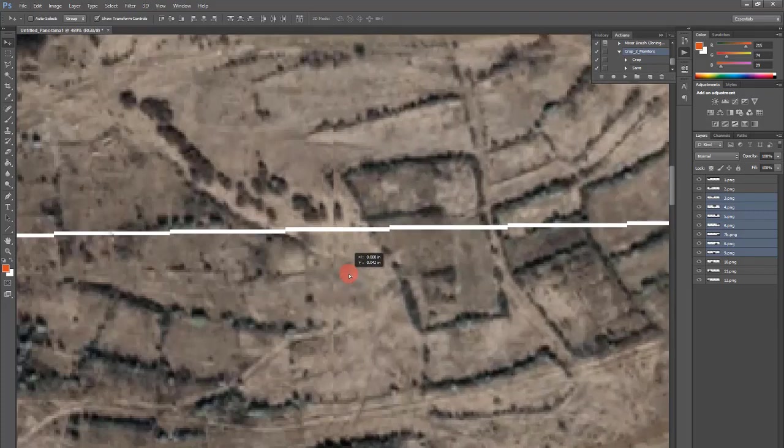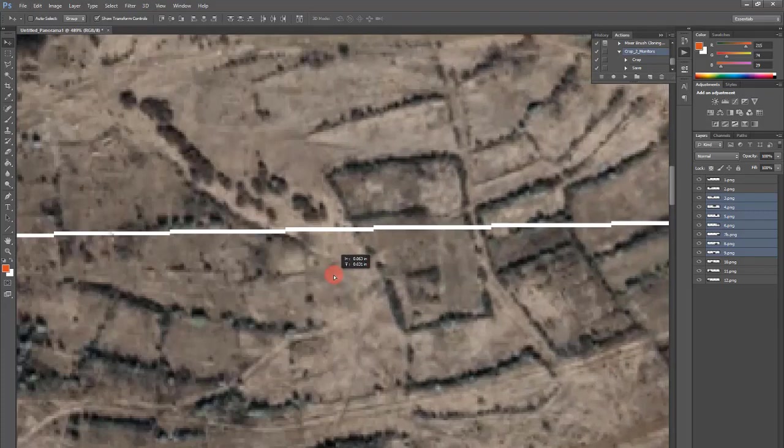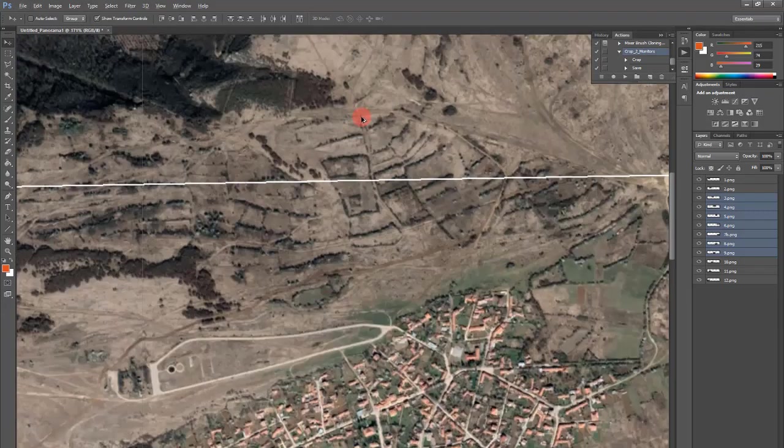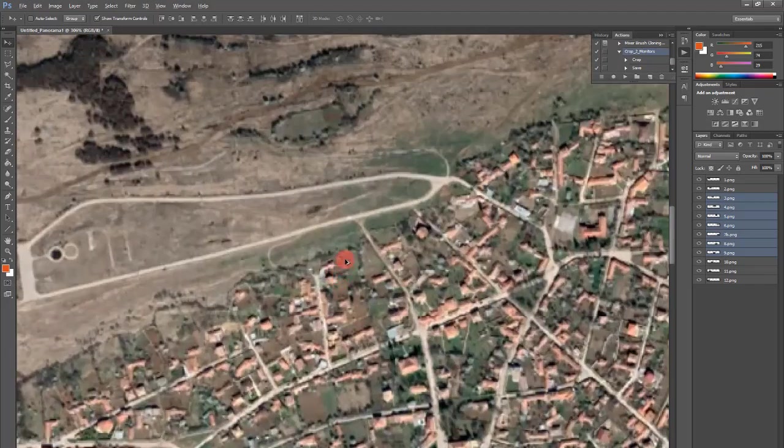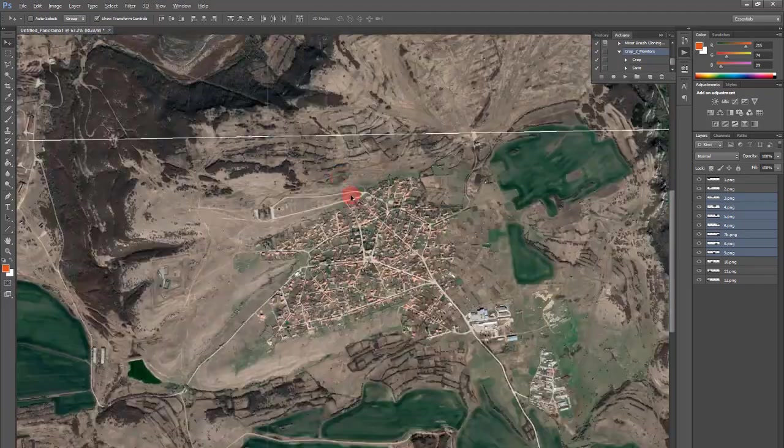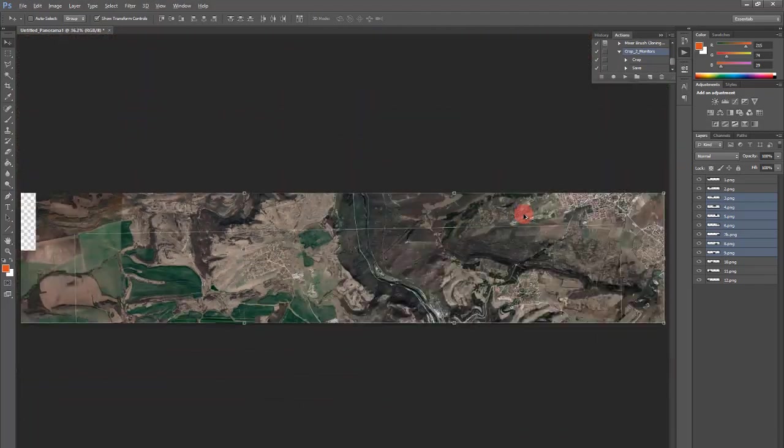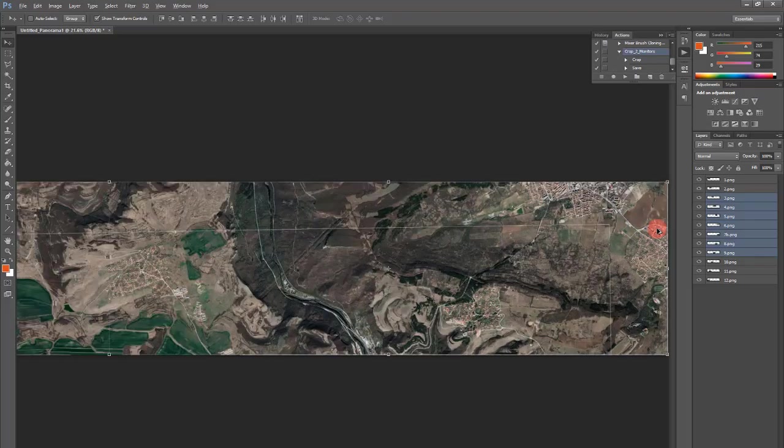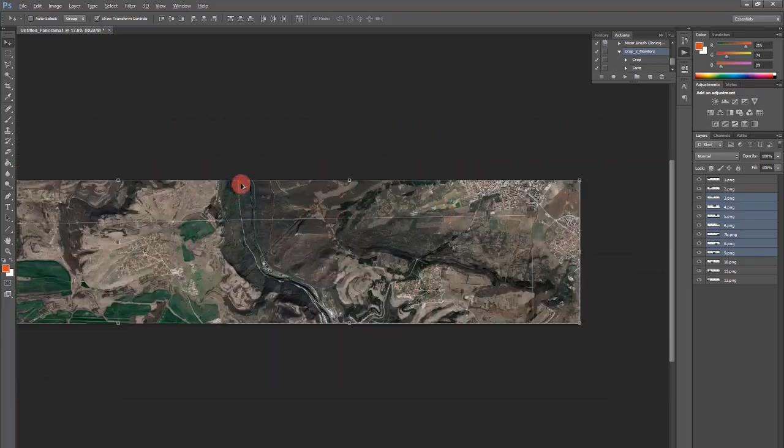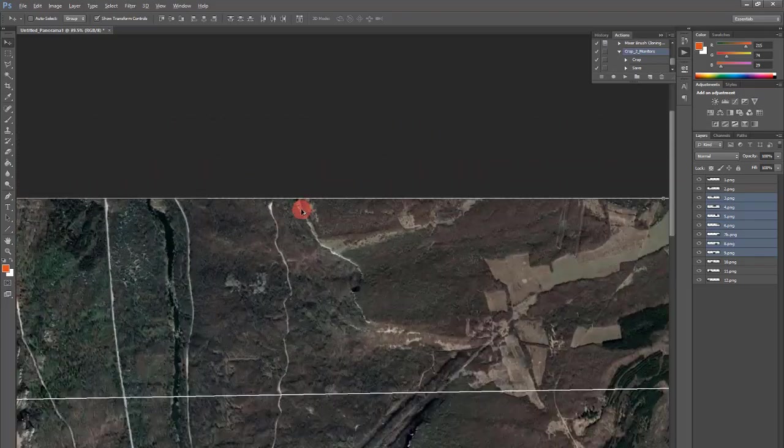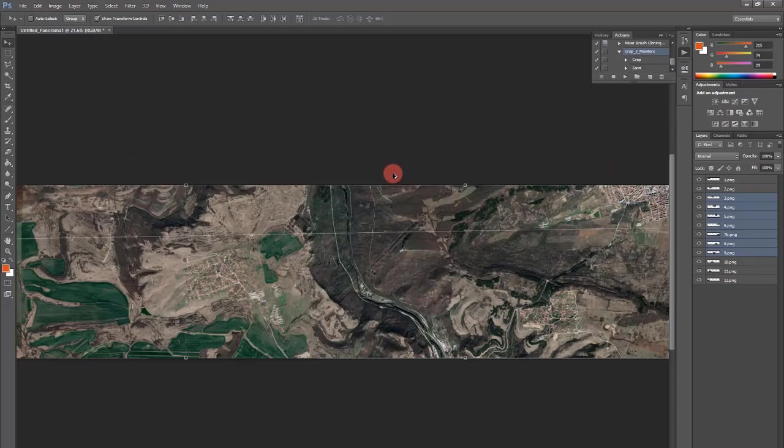Yes, this should be something like this. And you notice that by moving them, I automatically corrected the height as well. Height is even.